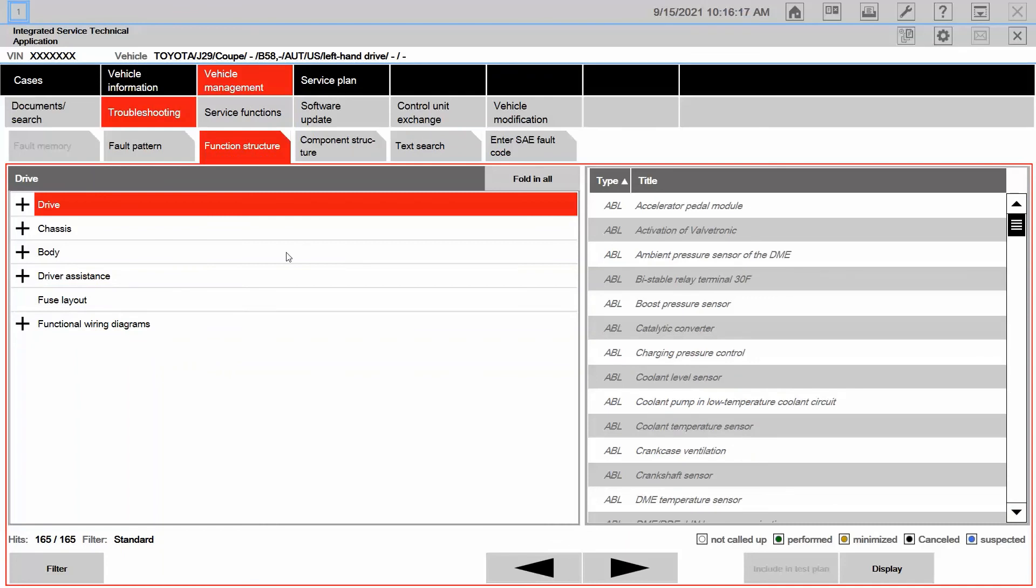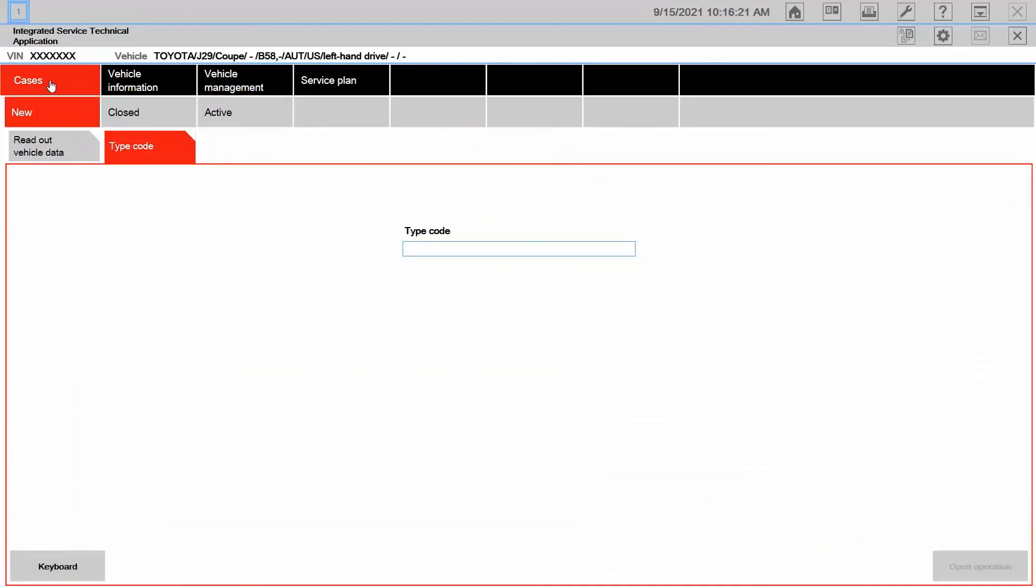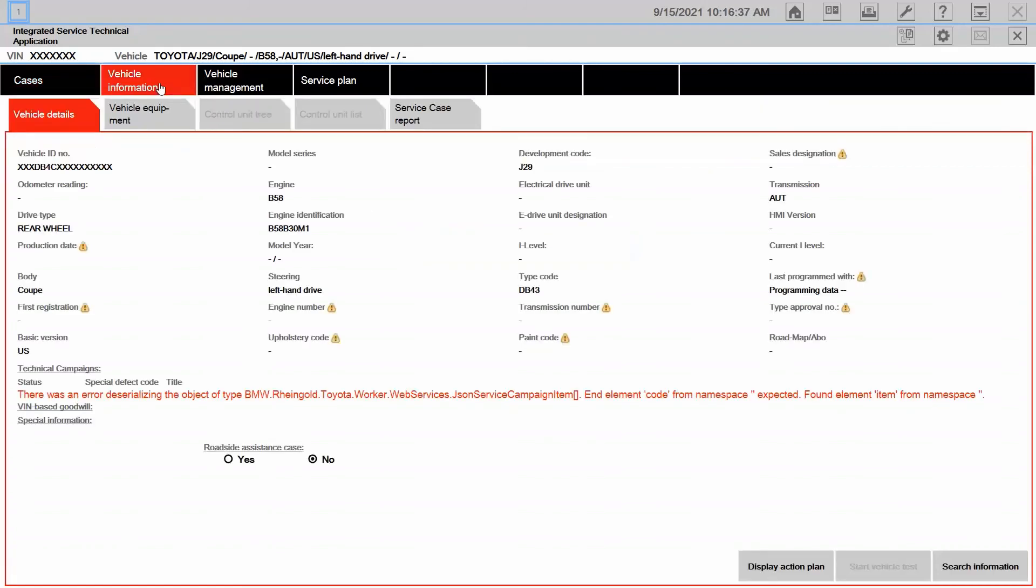So let's sum this all up. We started here without the vehicle. We were able to click on cases and then go to type code. Here in type code, we utilized that vehicle code from the VIN and then displayed the information. Now remember, the vehicle information is not going to be complete simply because we're not connected to a vehicle.